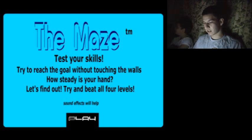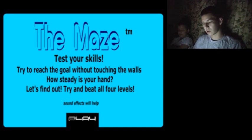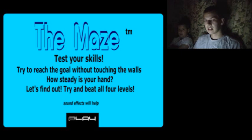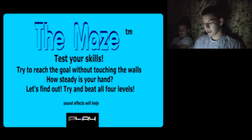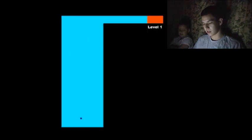The Maze! Test your skills! Try to reach the goal without touching the walls! How steady is your hand? Let's find out! Try and beat all four levels! Let's get her done. Sound effects will help. See if my volume's all the way up? Yes, it is.